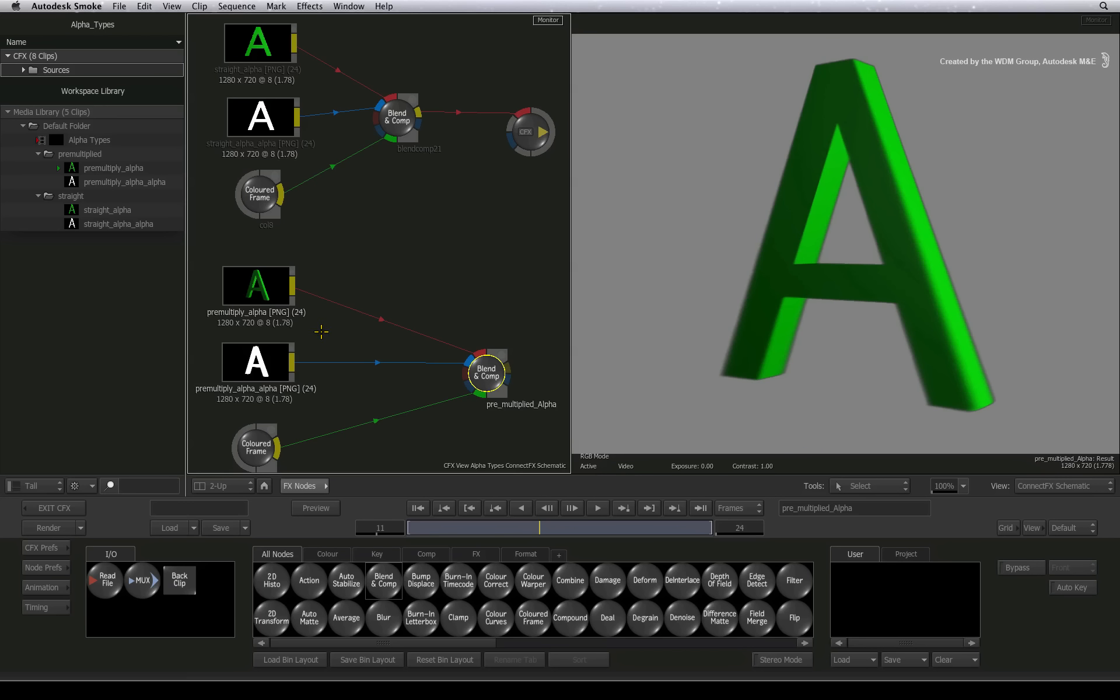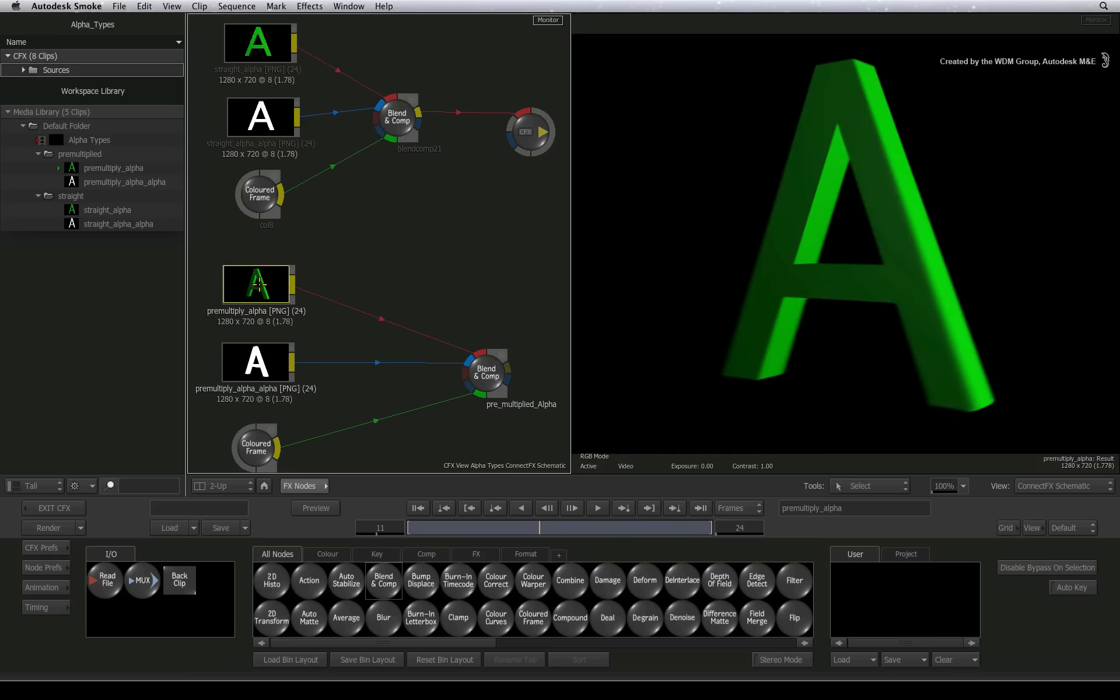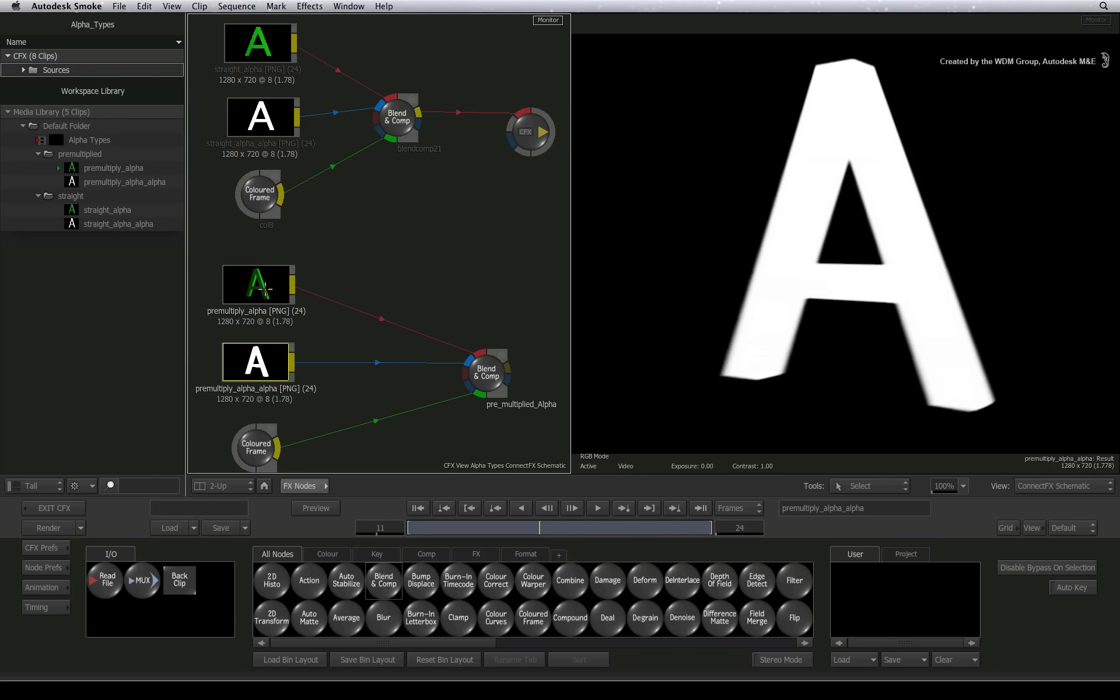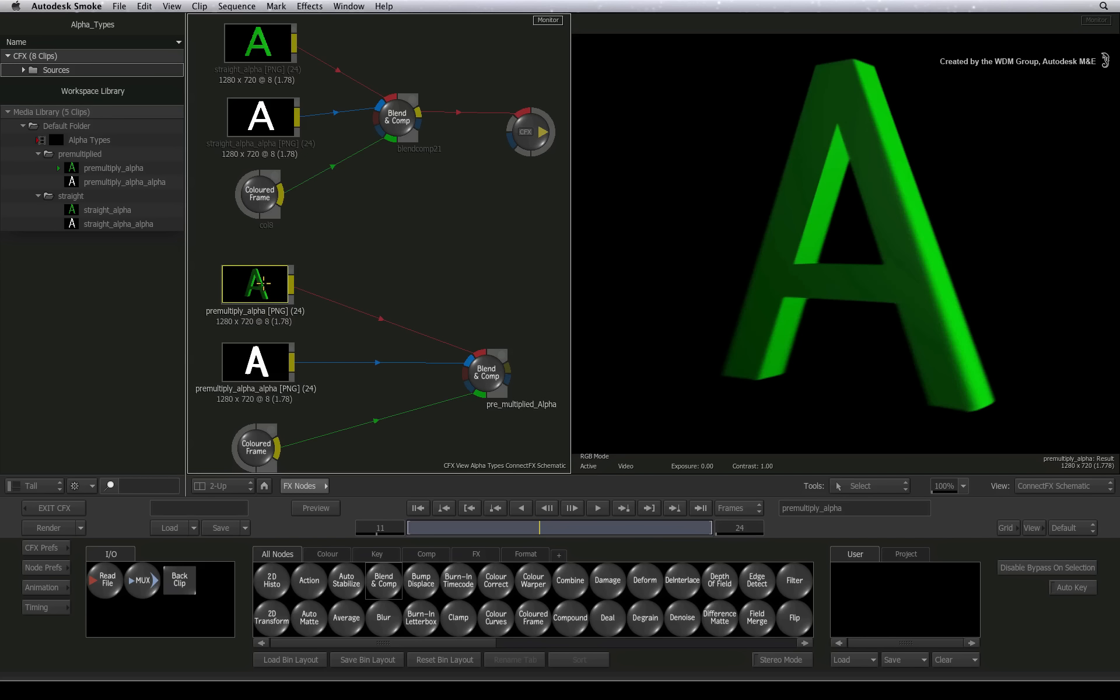To fix this, you need to know a few compositing fundamentals and unfortunately, there's no escaping basic mathematics if you want to be a good compositor. Mathematically, the alpha channel multiplied the RGB channel when it was created in the 3D application.